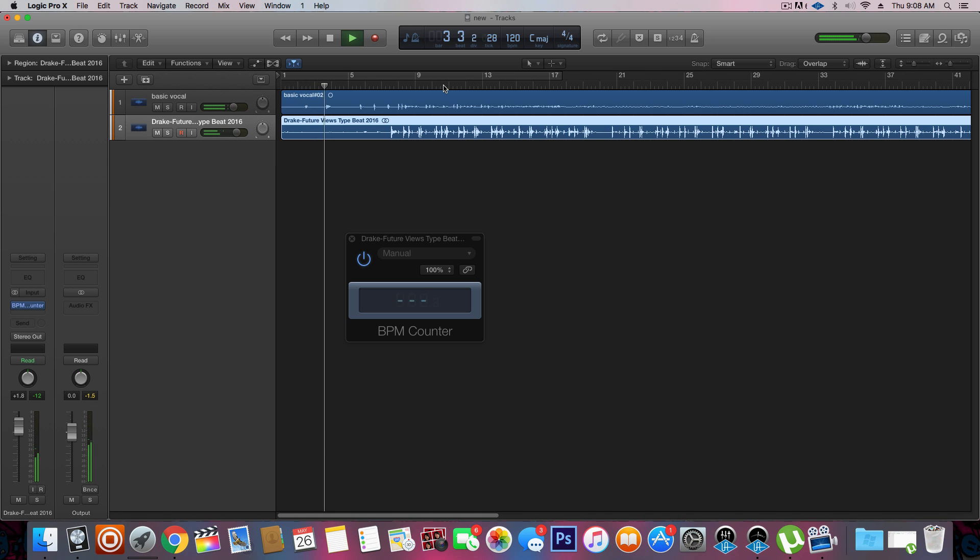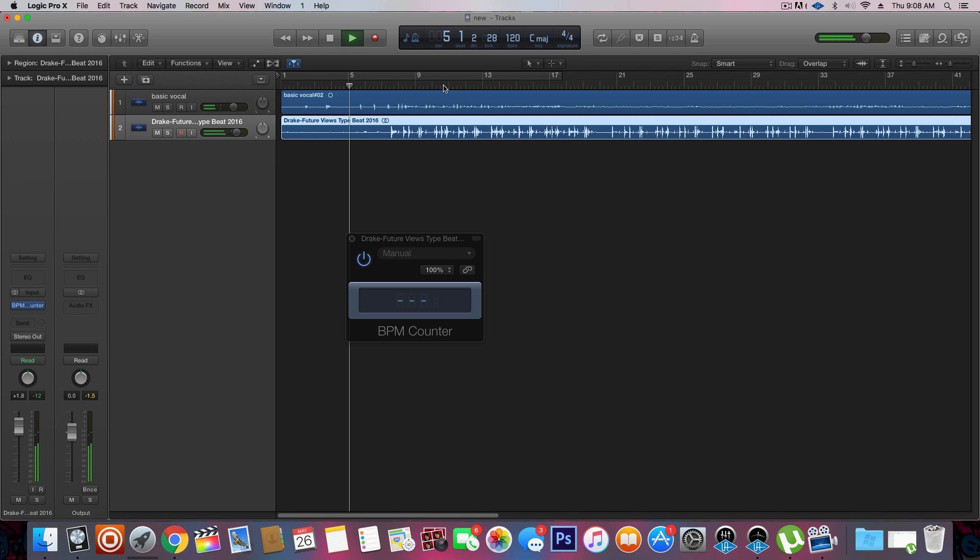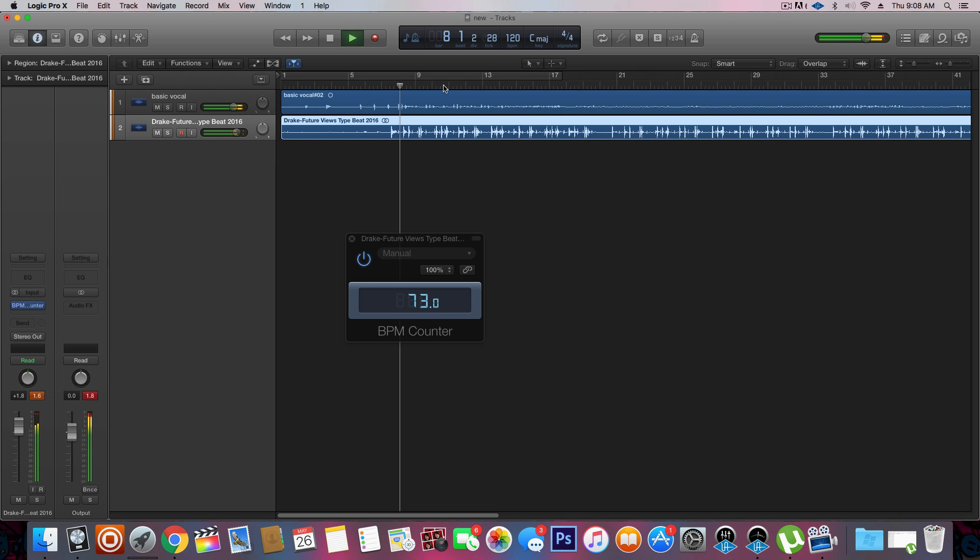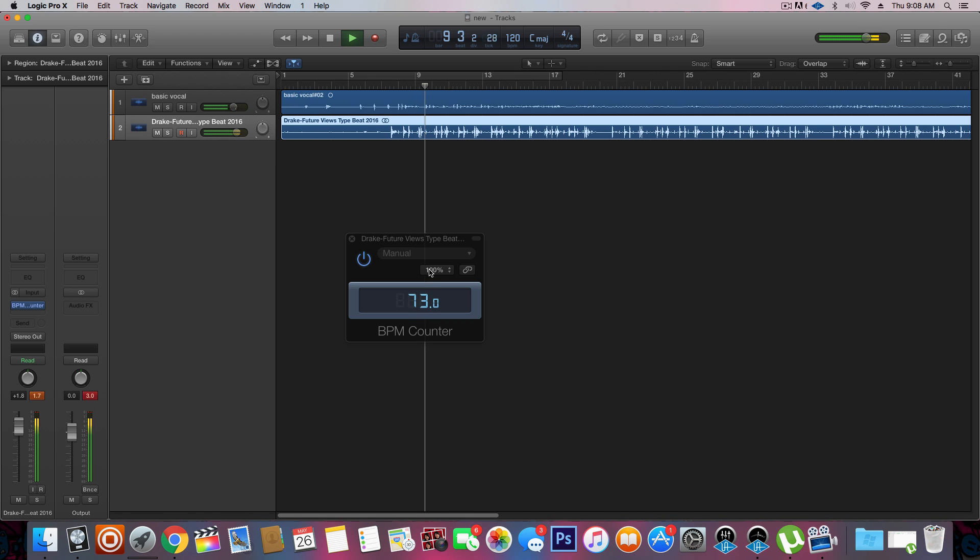So now we've just got to wait for it. I don't know how long it's going to take. All right, so it's saying 73.